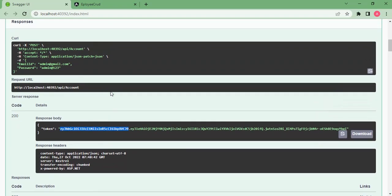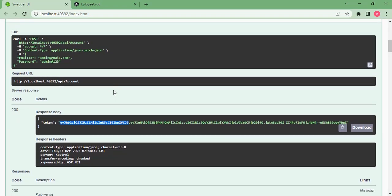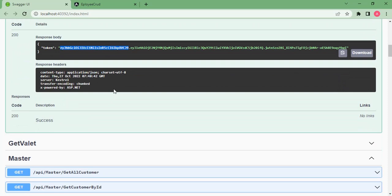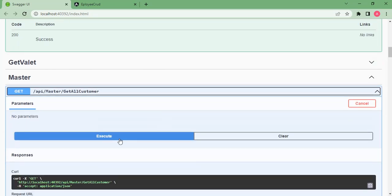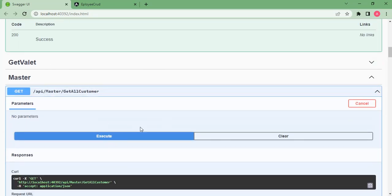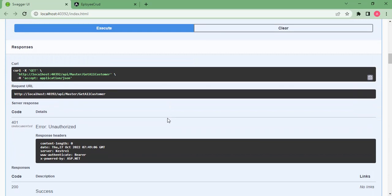We have to send this token across all subsequent API calls. If we don't send this token in the headers, we won't get the response from the API — it will return unauthorized. Let's see — there is one more API: get all customers. If I try to execute it, I get an unauthorized error because I have not logged in.